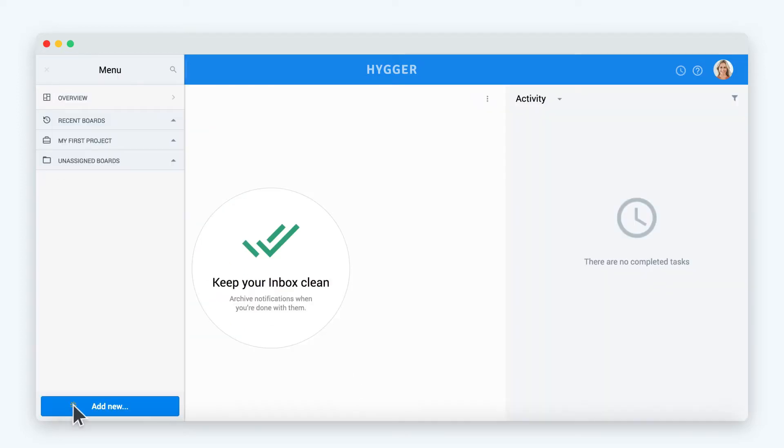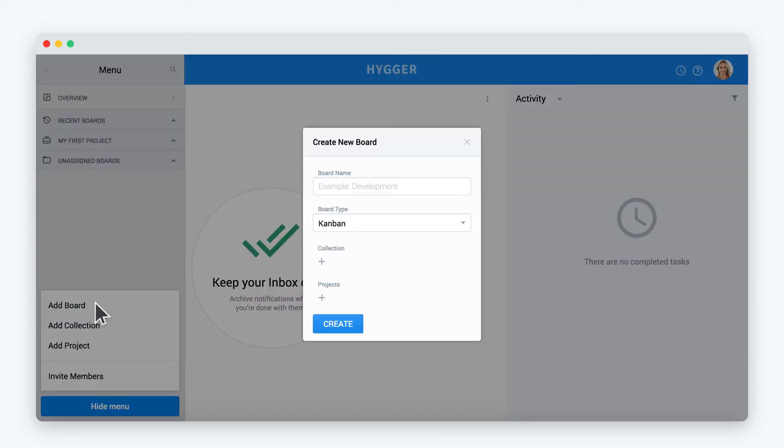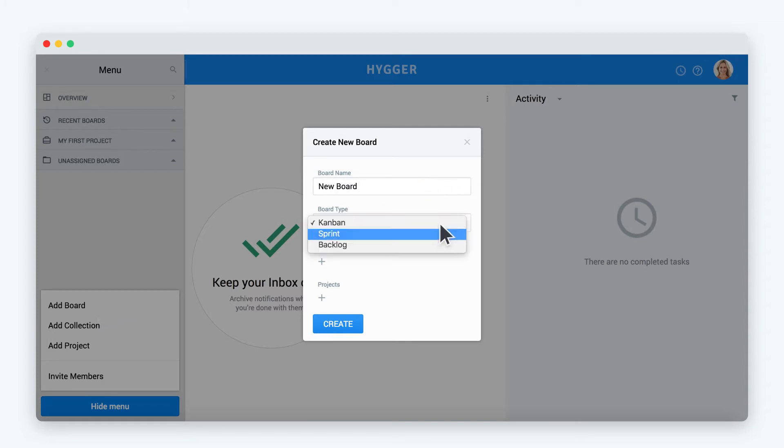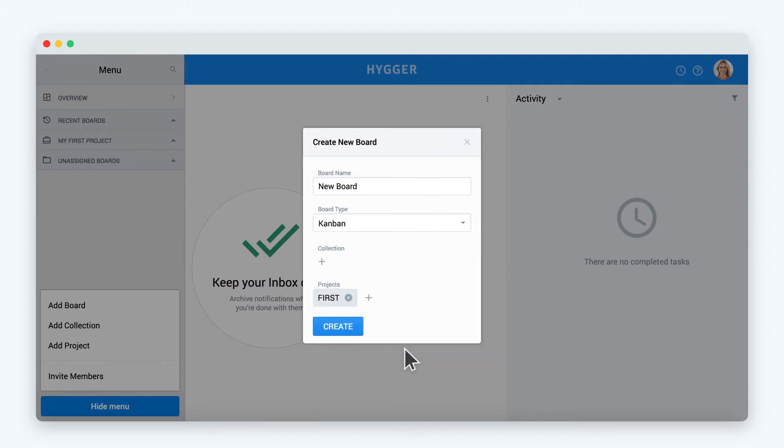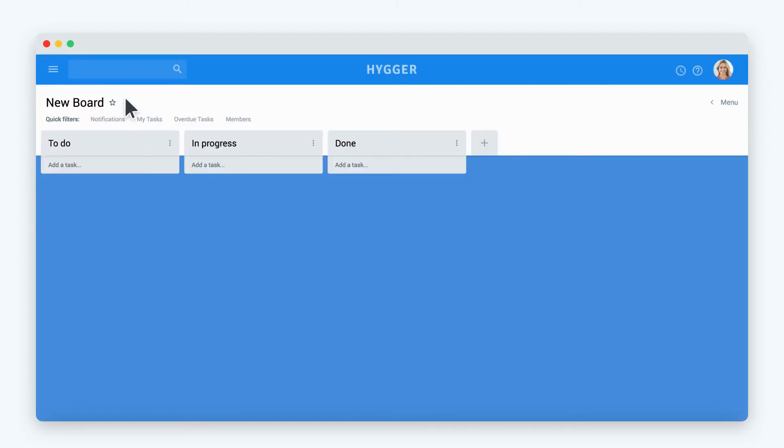To add a new board, use the add board option from the main menu. Let's try to create a Kanban board. Enter the board name, choose Kanban type from the pop-up. To assign the board to a project, choose it from the projects list. A newly created board will appear in the board list of your project in the main menu.